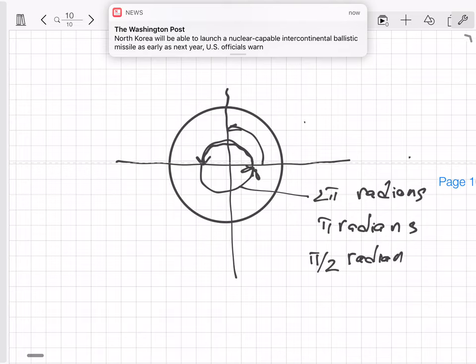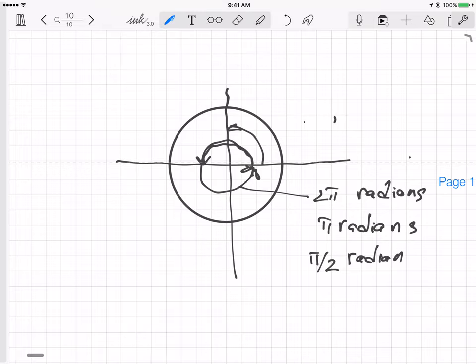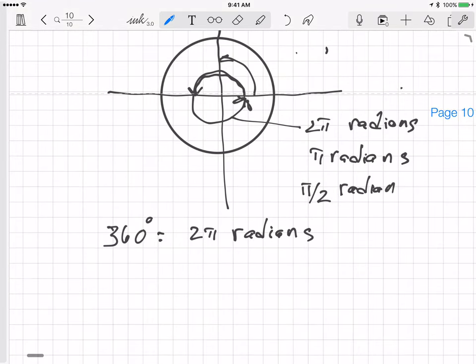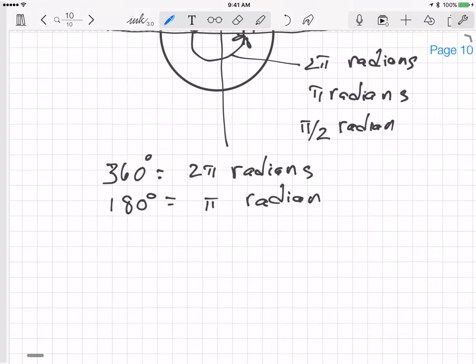So we know that going all the way around the circle is 360 degrees, which equals 2π radians. Therefore, 180 degrees equals π radians, and 90 degrees equals π/2 radians.